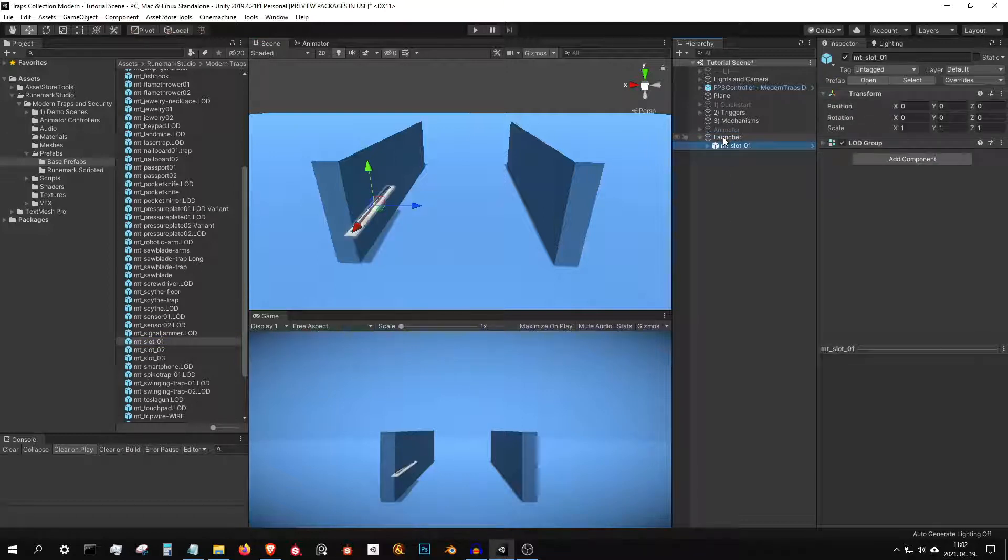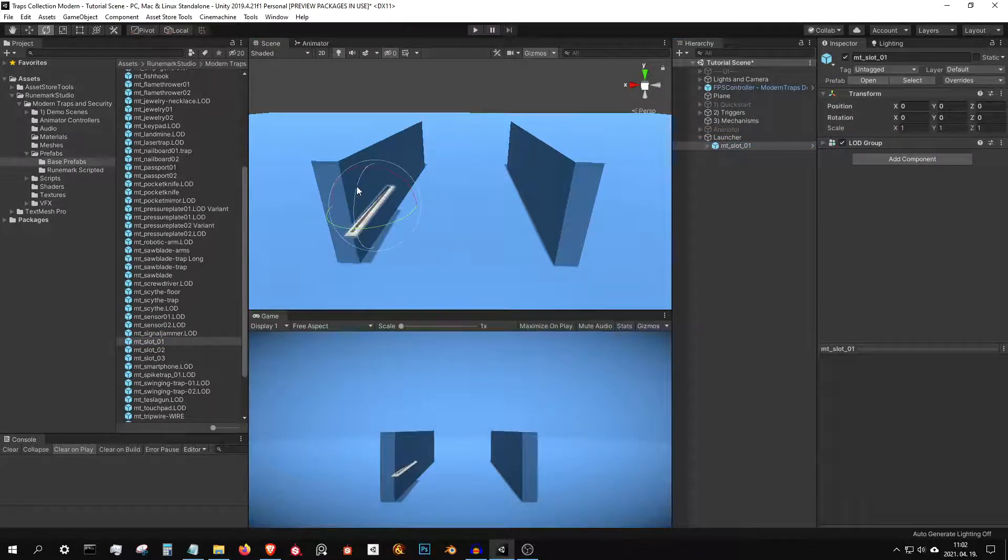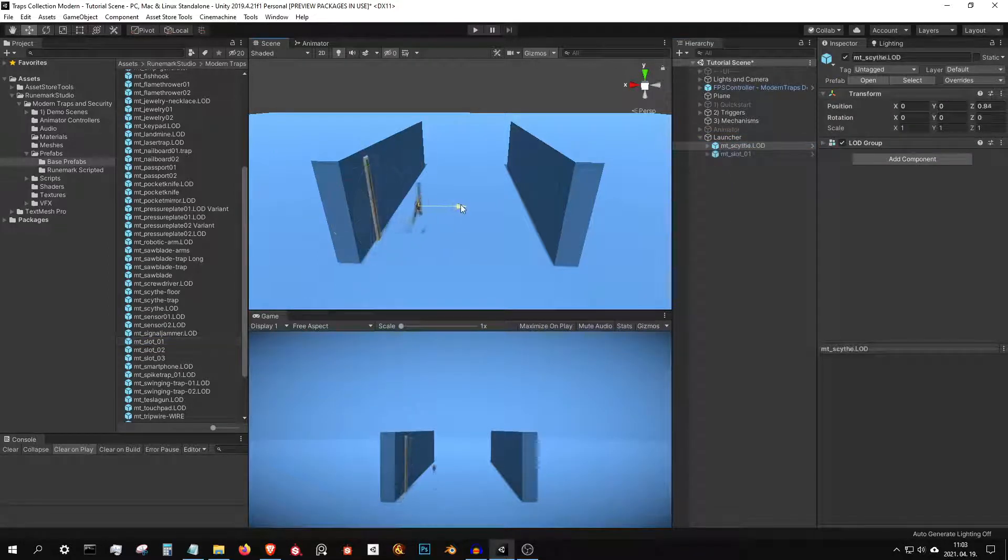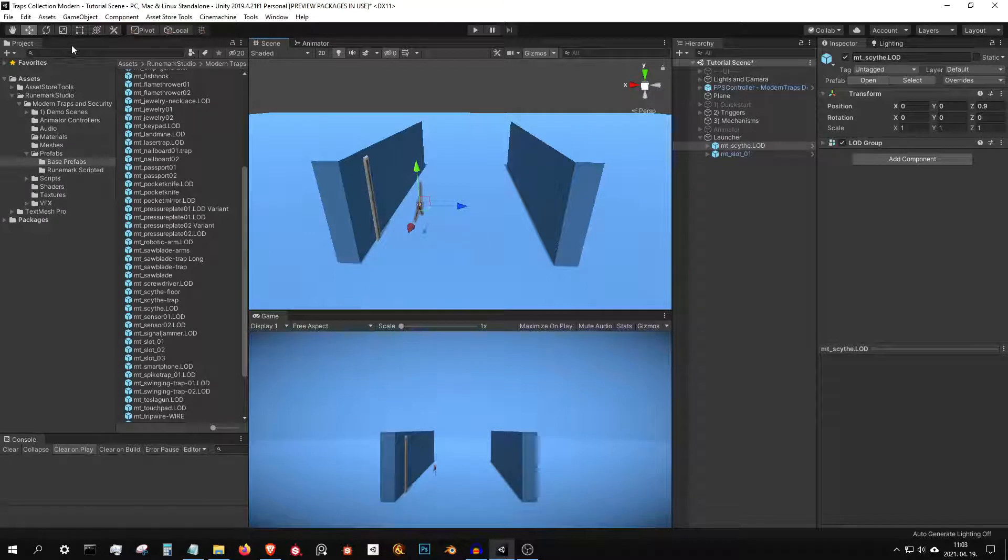Let's assemble a projectile trap from scratch. First, drag and drop a launch slot and a projectile onto the scene.